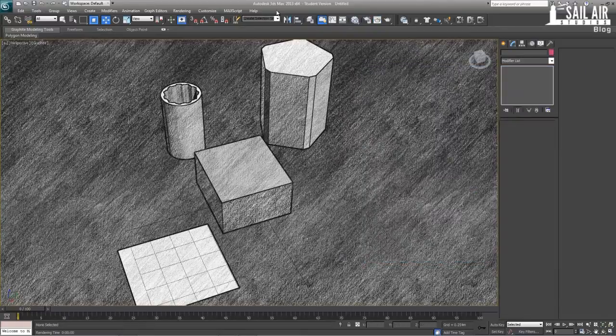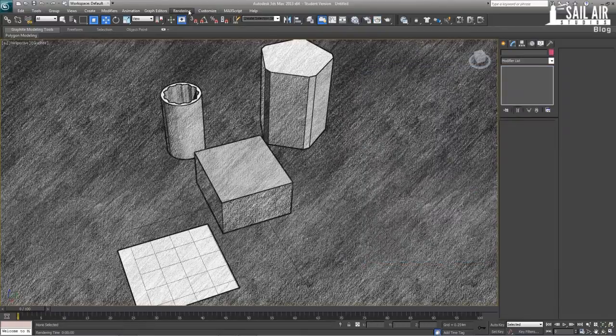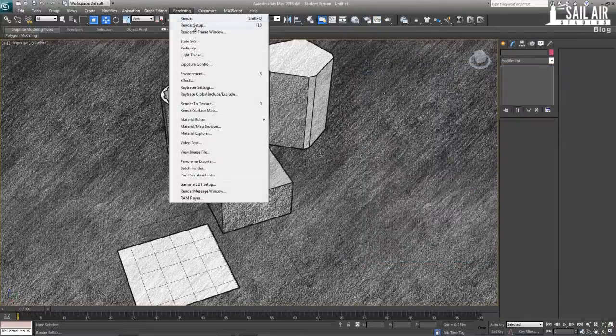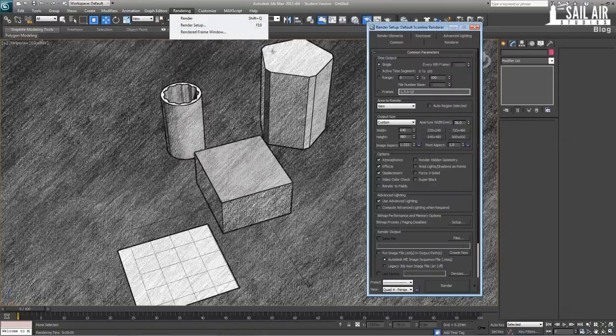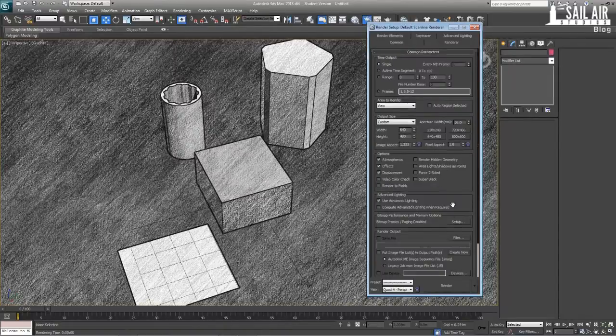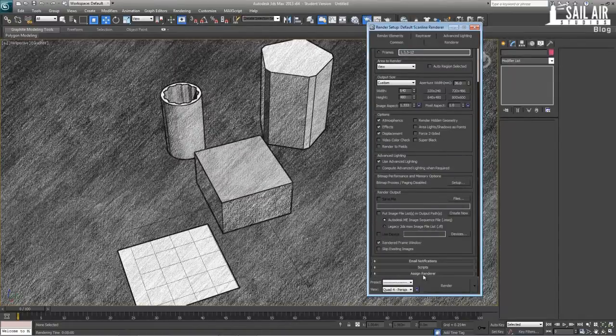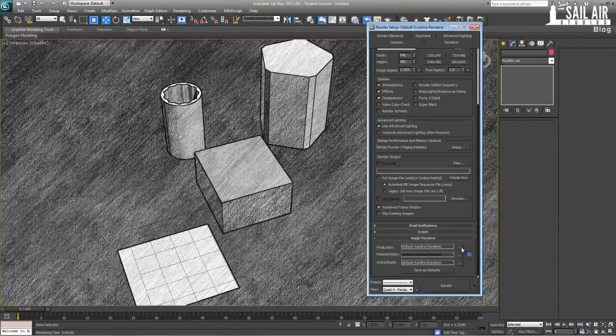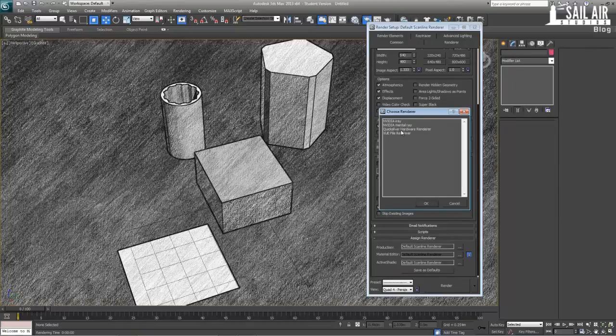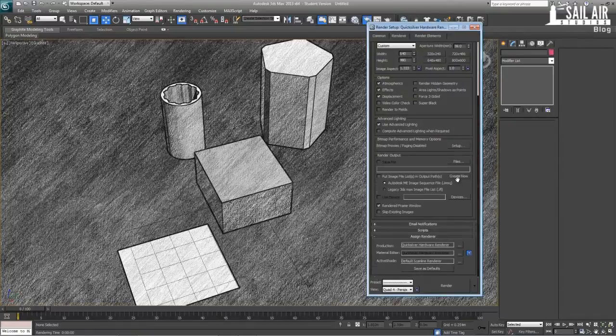So, we go to our render setup, under F10, and under our common tab, we drop down to assign renderer, and we pick the Quicksilver Hardware Renderer. That's okay,